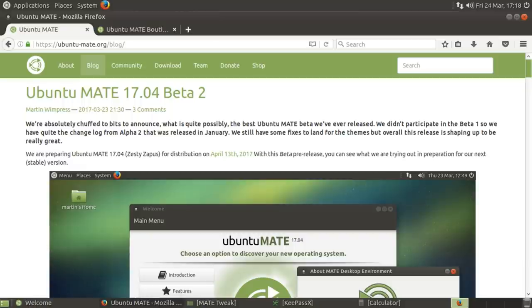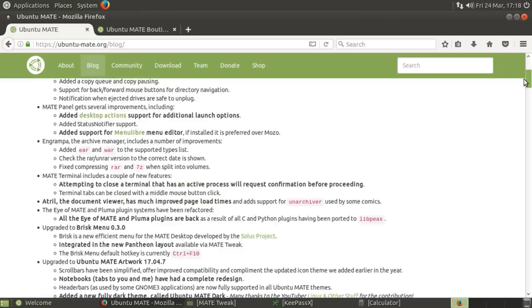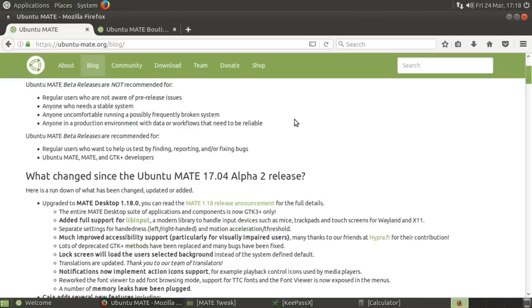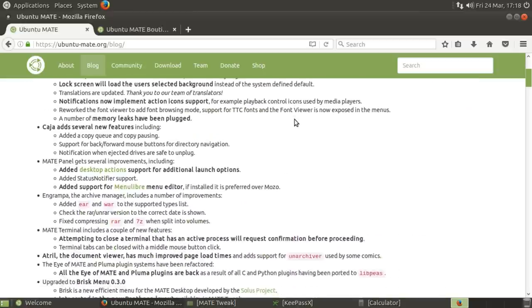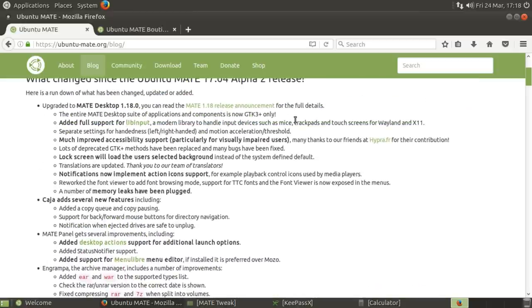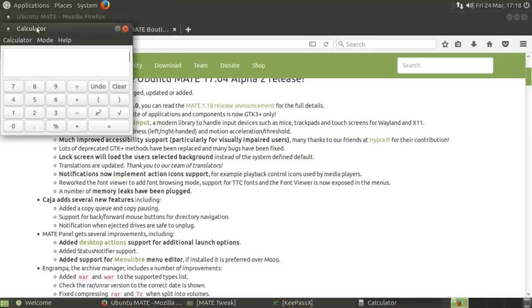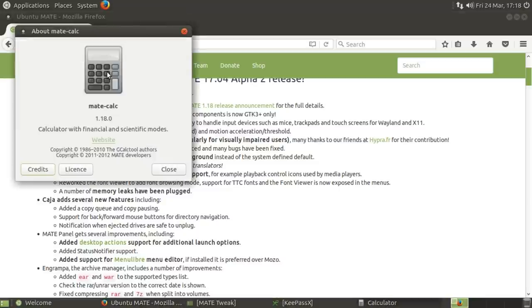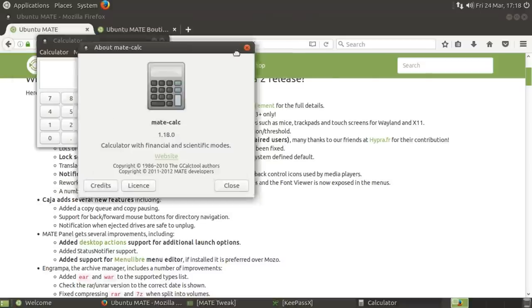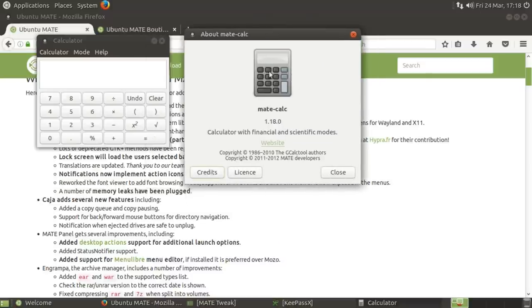So I've got to say, there's not actually too much new to this. I've been looking through the blog post, and it talks about some of the improvements that they've made. They are particularly fond of the Mate Calculator, which now replaces Galculator.